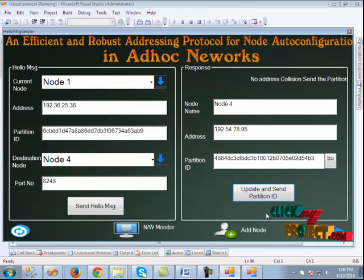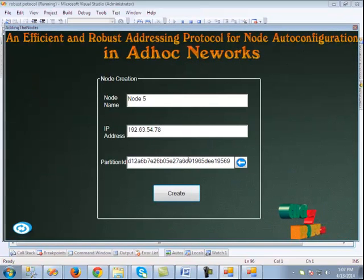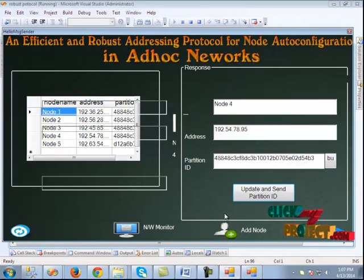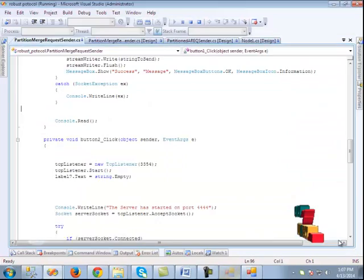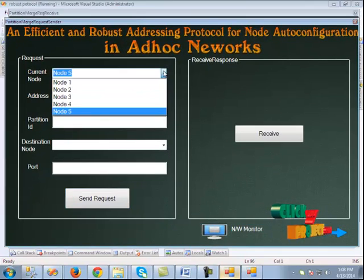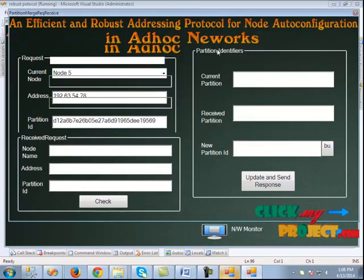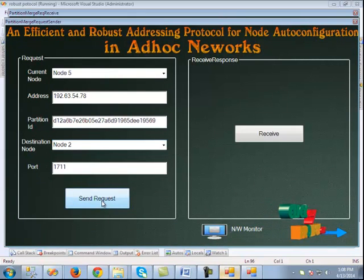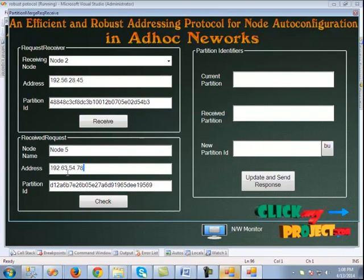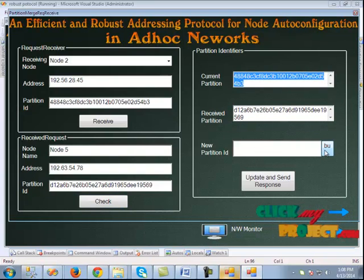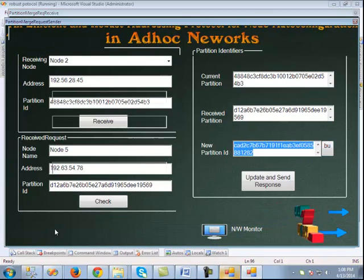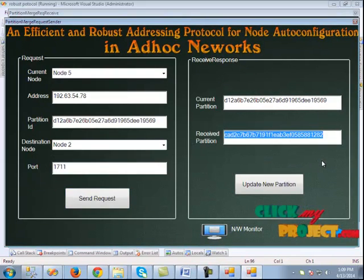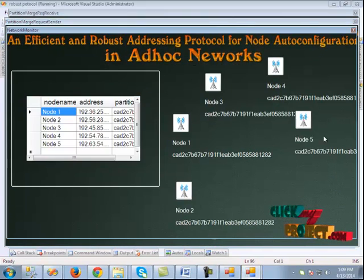To perform network partition merging, we create another node — node 5. In the network monitor, node 5 is added, and we merge node 5 with the existing nodes. Clicking the next button displays the partition merge request sender, and the partition merge request receiver is also displayed. The current node is node 5 and the destination node is node 2. Node 2's address and partition ID are displayed. Clicking the receive button sends the request to node 2. The request is received from node 5, partition IDs are shown, a new partition is created, and the response is sent back to node 5. The new partition is displayed and updated. Clicking the network monitor confirms all nodes are under the same partition.